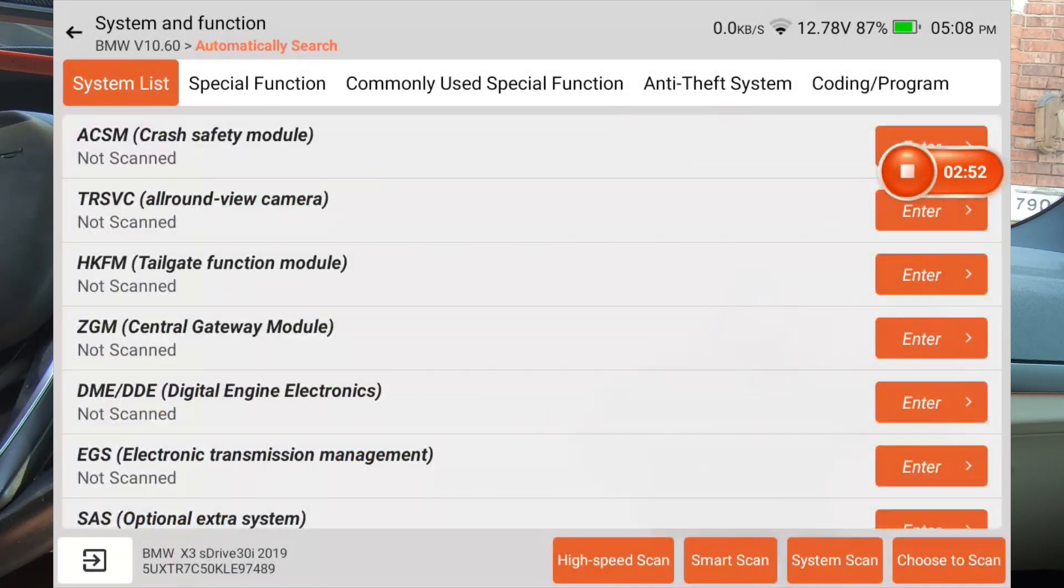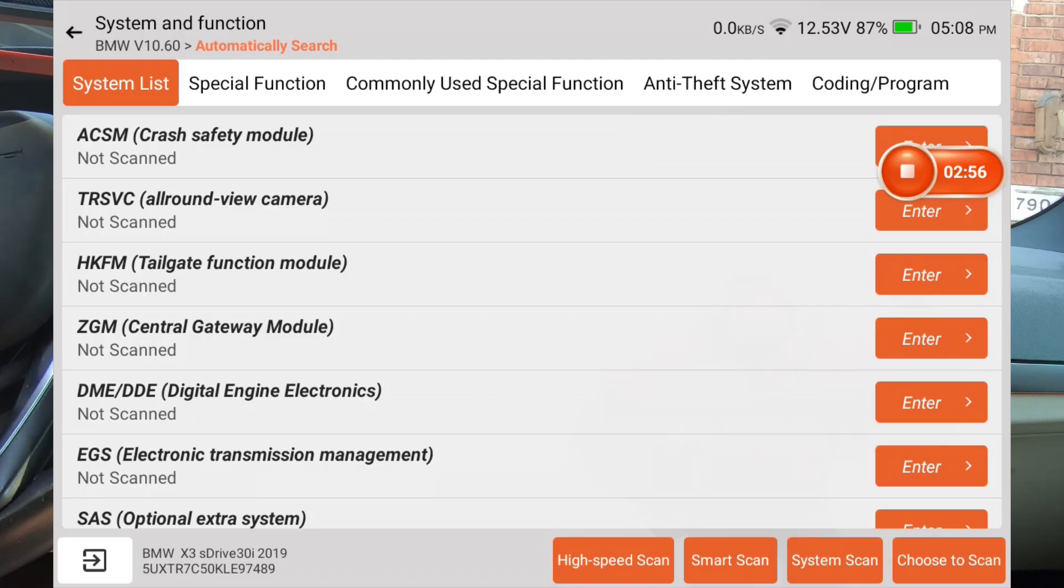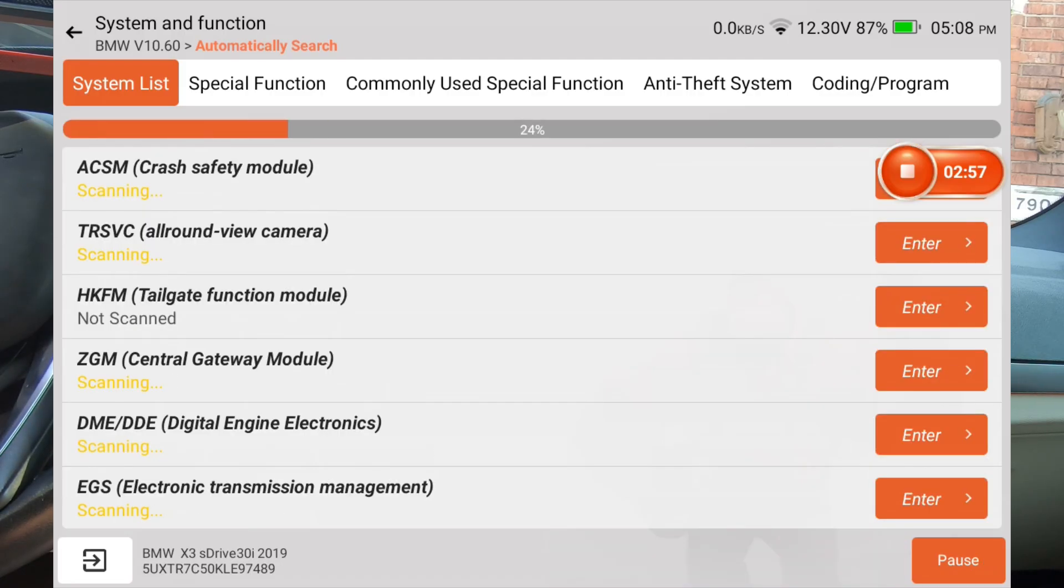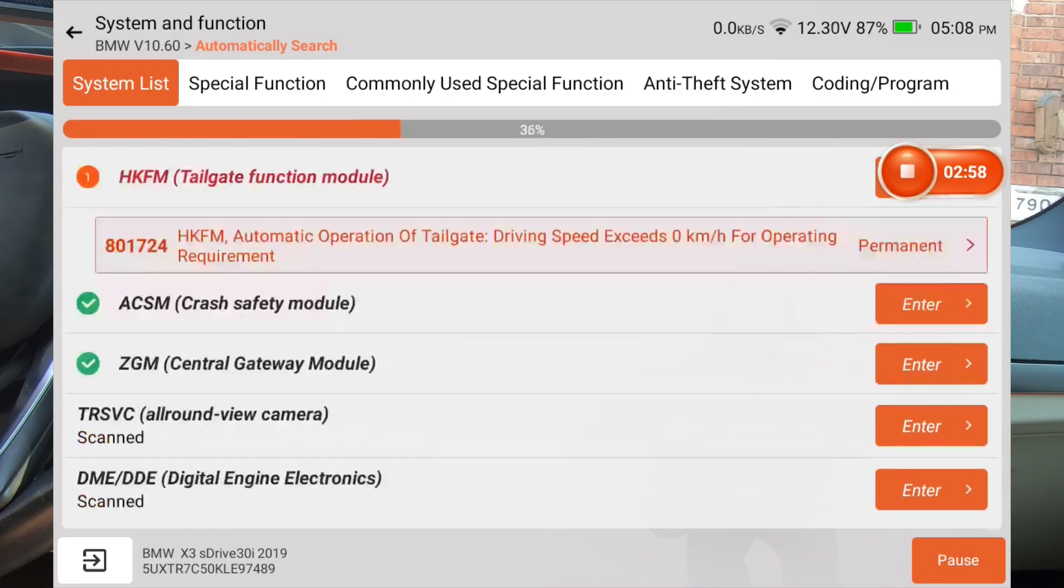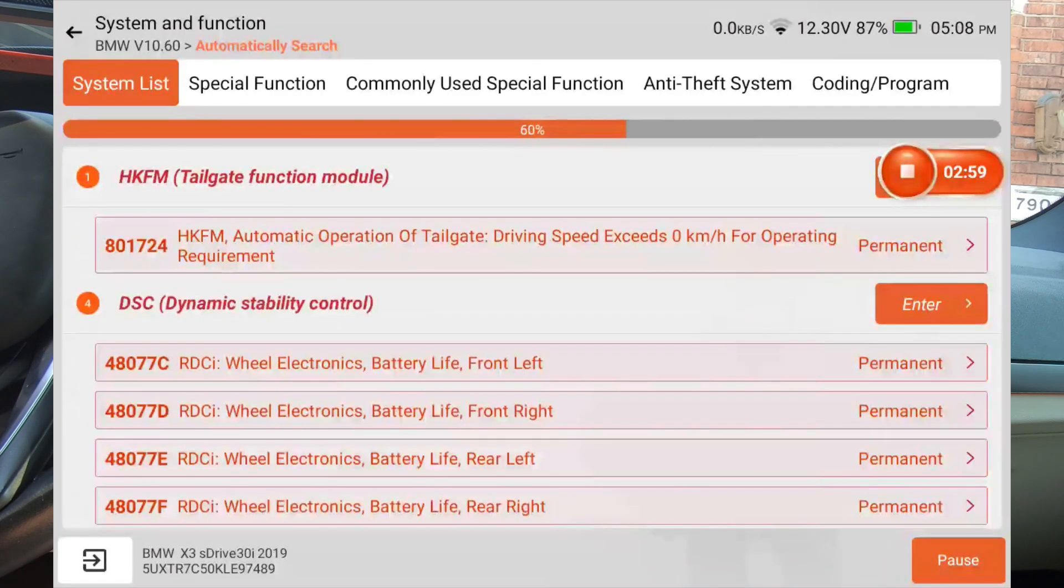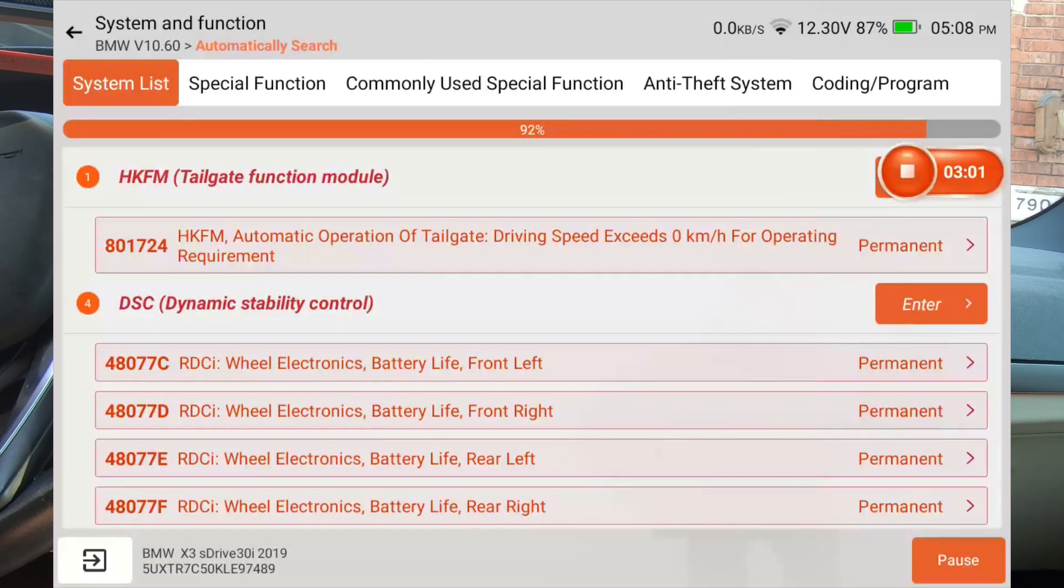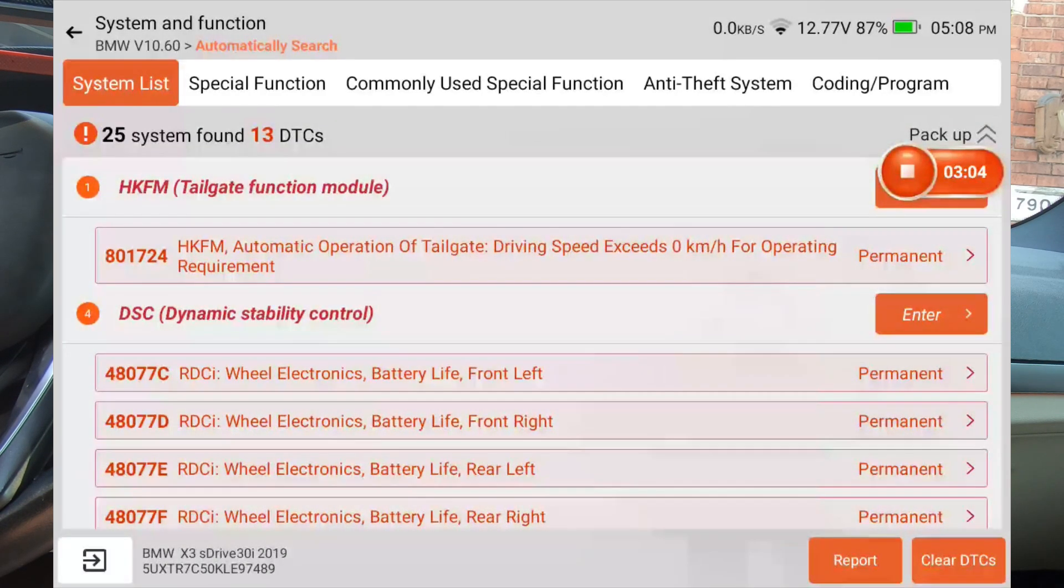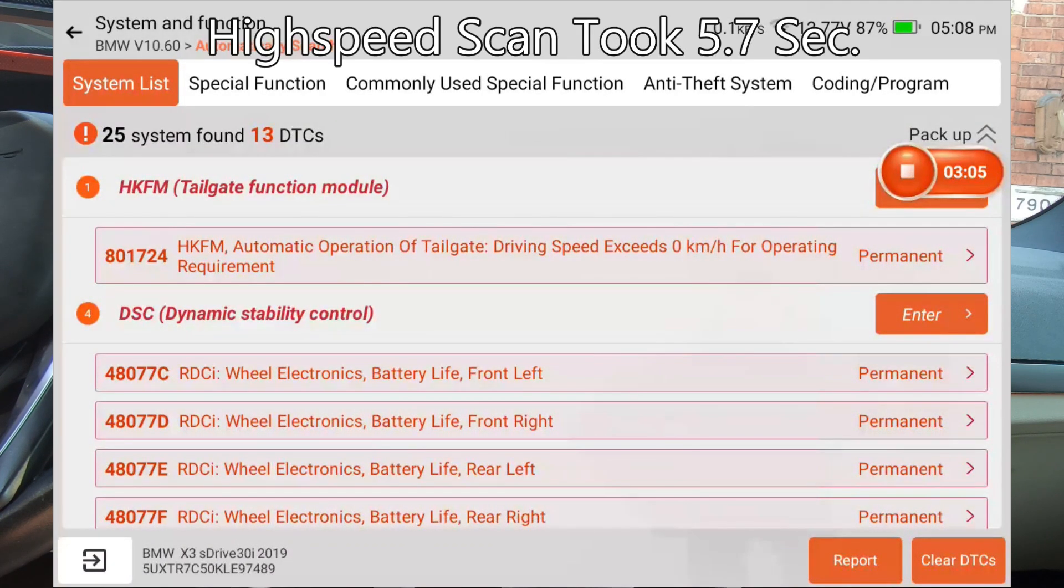So let's go back. And now we're just going to do a high speed scan. See if it's any faster. And you can see that it's scanning multiple modules at the same time. And that was way faster. That was, that was five seconds maybe.